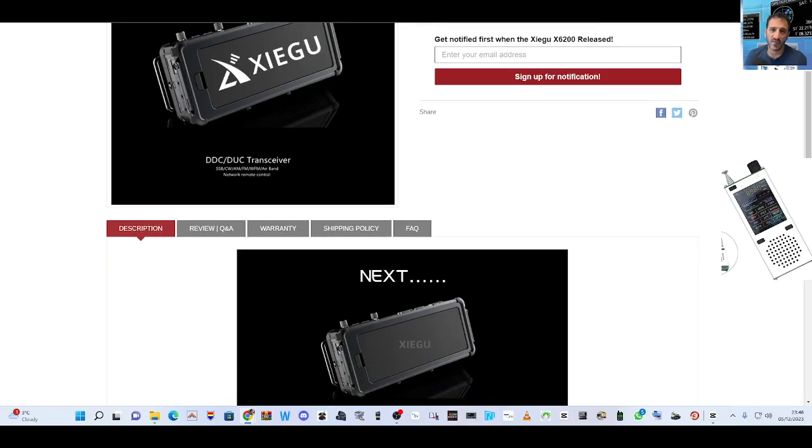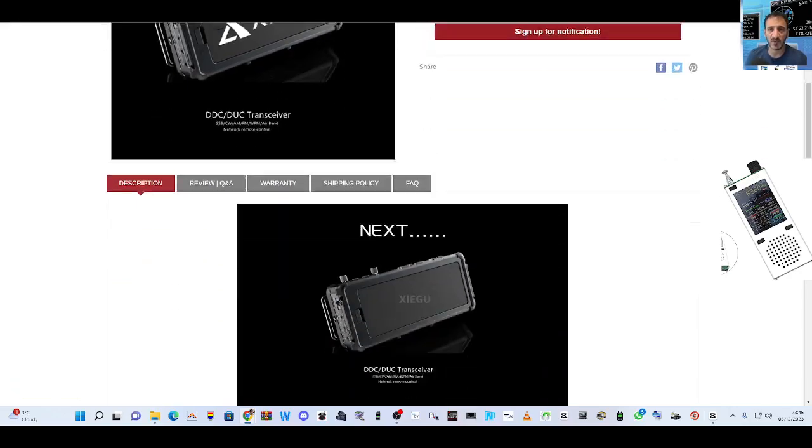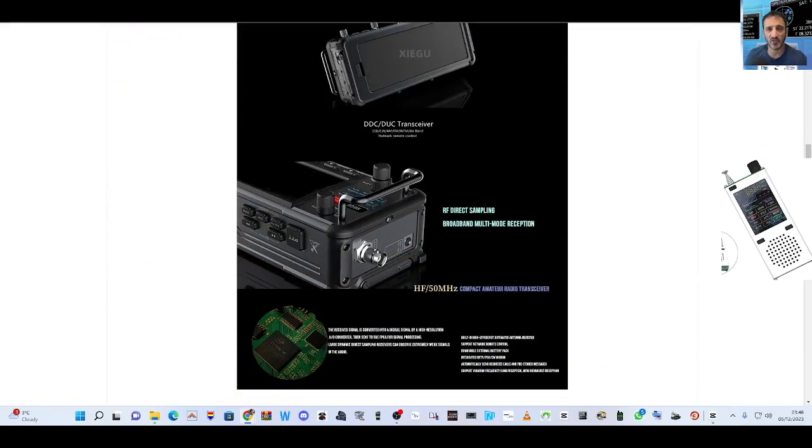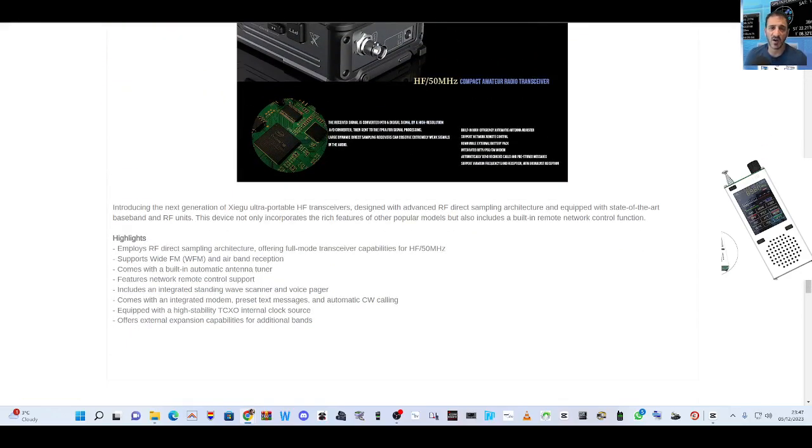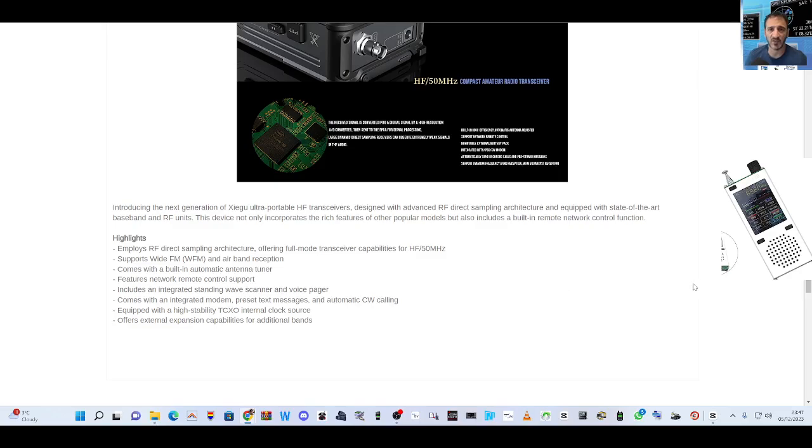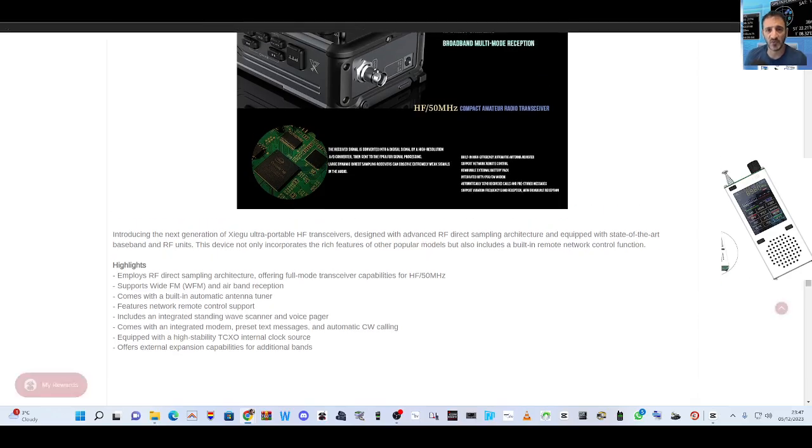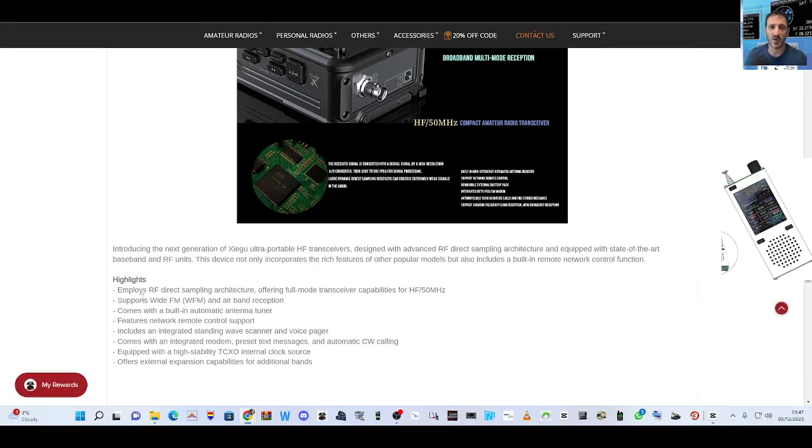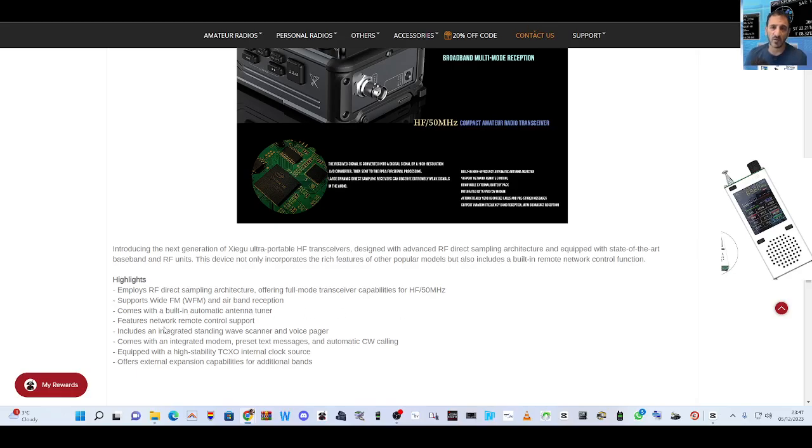It's like the X6100 but with airband, and it does say it comes with an integrated modem, preset text messages, and automatic CW calling. Everything else seems the same.